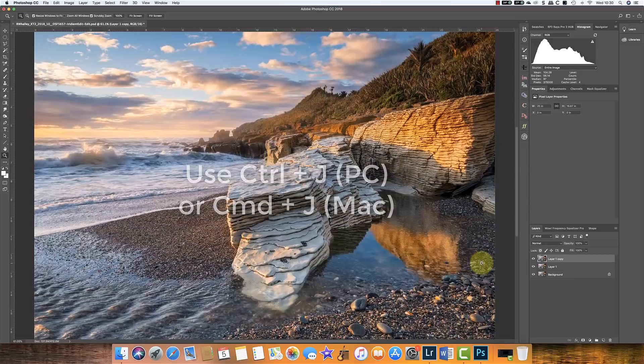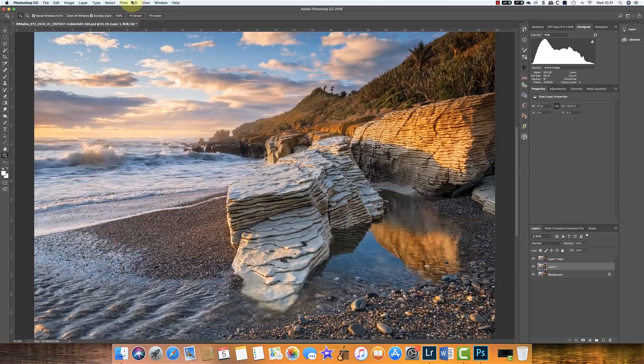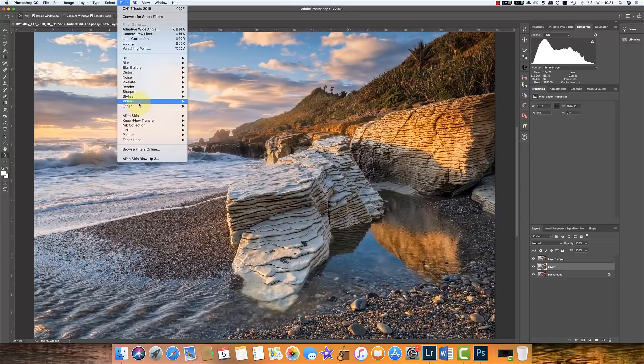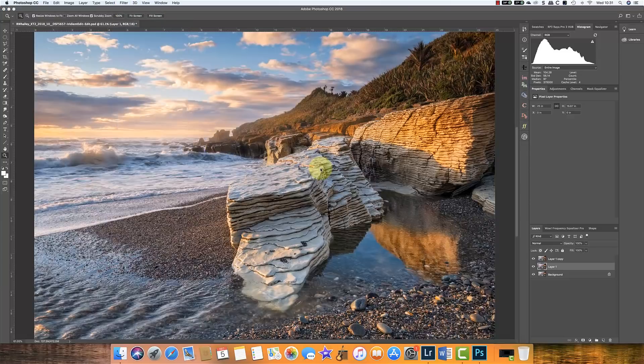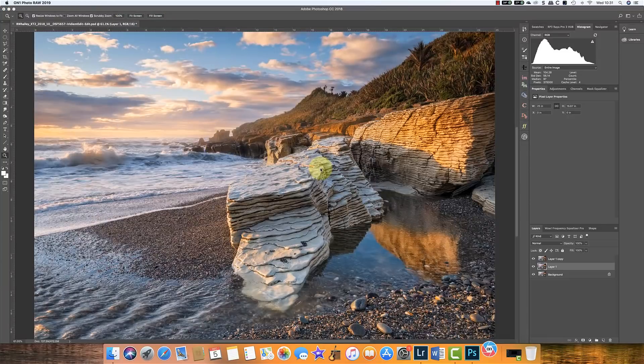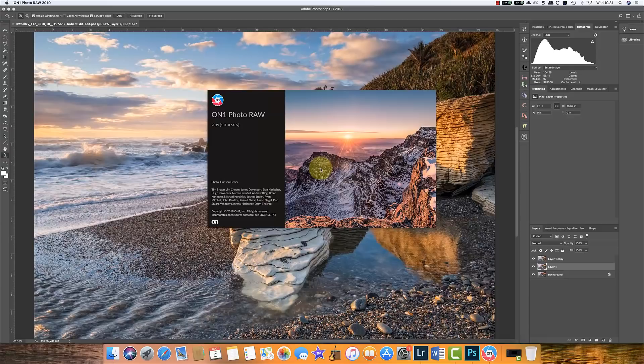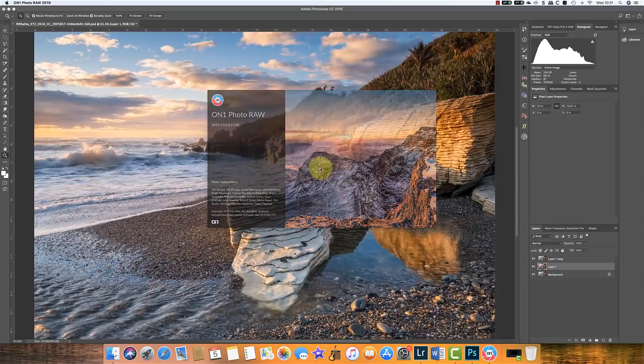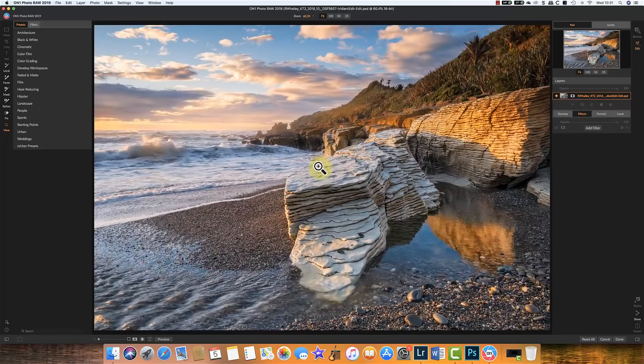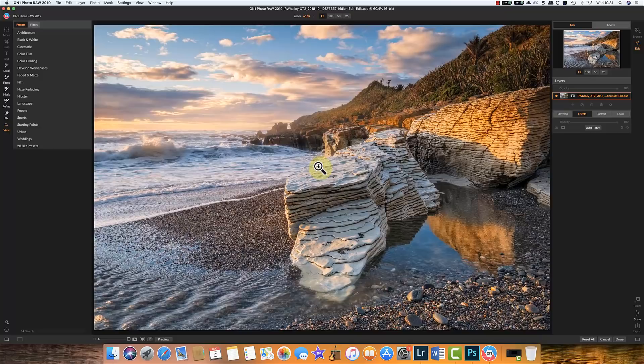We're then going to select one of these layers and we're going to apply some of the edits to it in On1. Now I'm using On1 Photo Effects Raw 2019 and we're going to apply some of the filters that I typically believe cause problems if you don't get them in the right order.